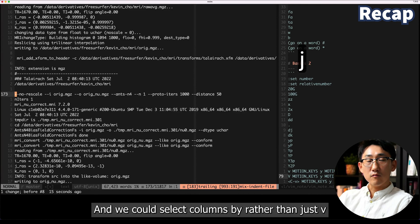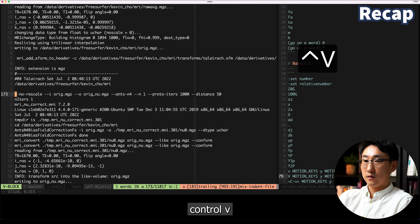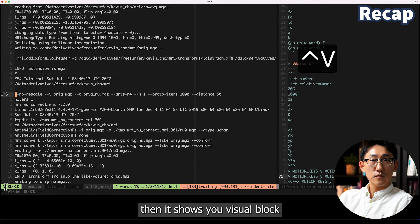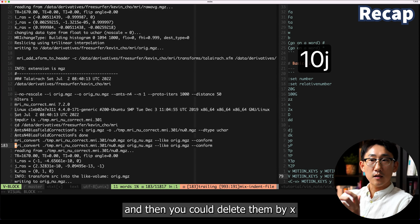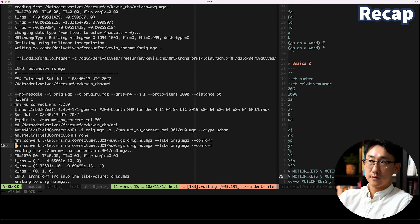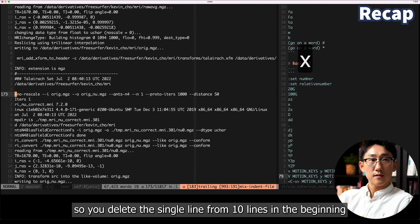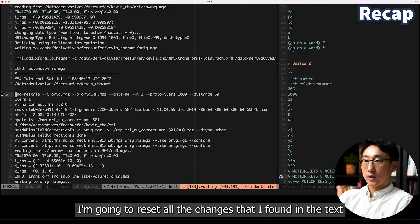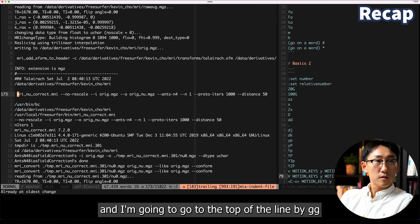We could select columns with ctrl+v — rather than just v, ctrl+v shows 'visual block'. Come down 10 lines and then you can delete them with x, so you deleted a single column from 10 lines. I'm going to reset all the changes and go to the top with gg.